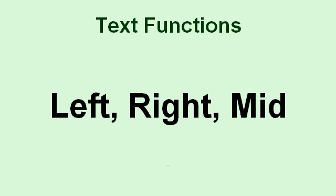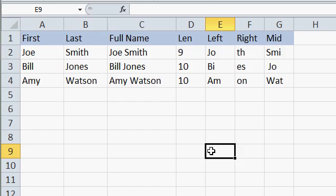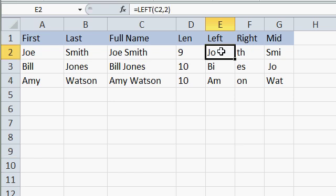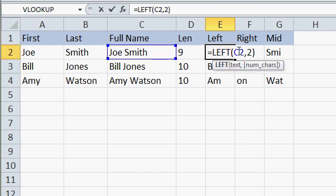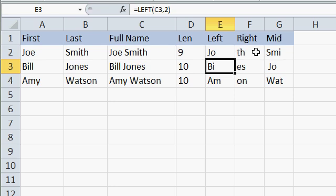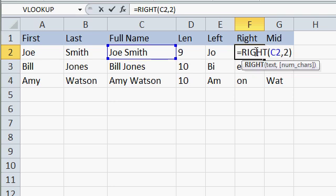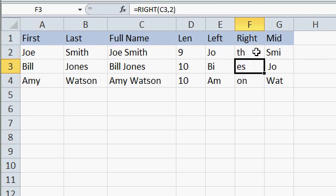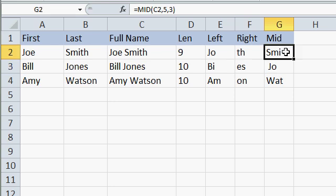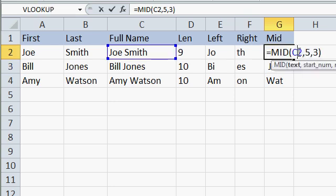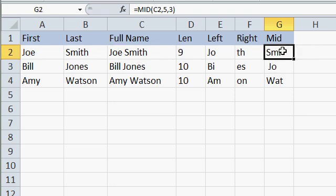If you want to get information out of a string, you can use the left, right, and mid functions to get the leftmost, rightmost, or middle characters from a string. Here I've used the left, right, and middle functions. This is the left of C2, which is the full name, comma, 2, which says give me the left two characters from cell C2, which is Jo in this case. There's Bi and Am. Right works the same way. The right of C2, comma, 2, which in this case is Th. For the mid function you specify three bits of information. What cell you want, where do you want to start, and then how many characters do you want. I said start five characters over and give me three characters long. In this particular case it's SMI. That's left, right, and mid.